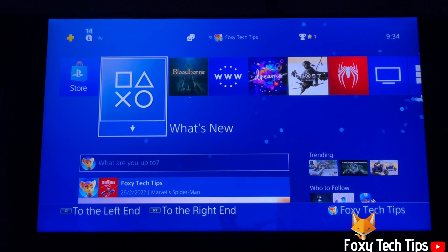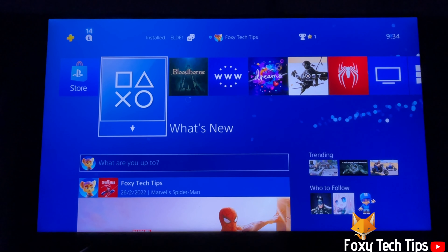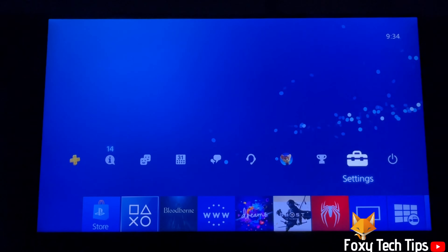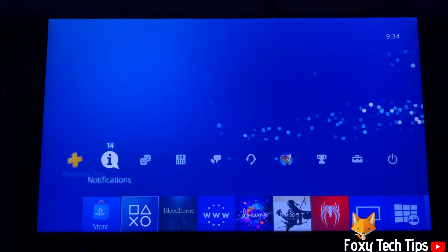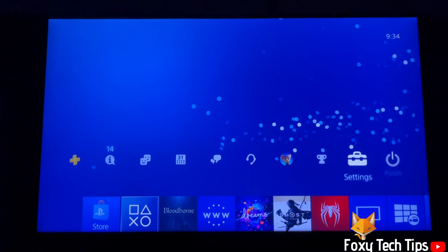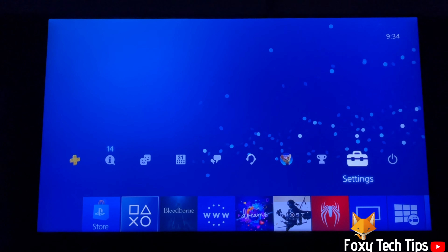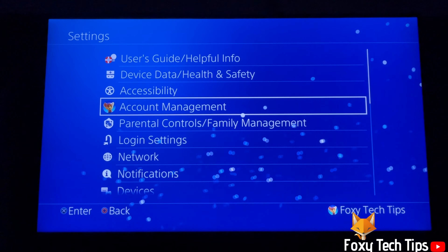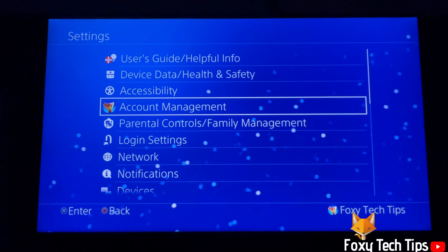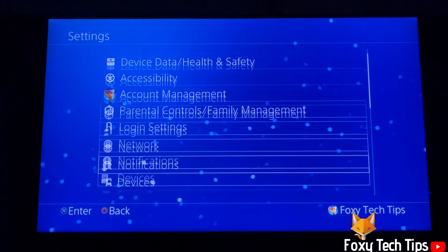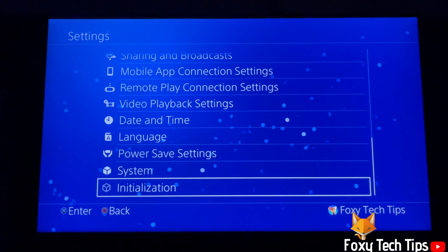From the dashboard of PS4, go up to the control panel and move to the right until you get to settings and open them. In settings, scroll down and select language.